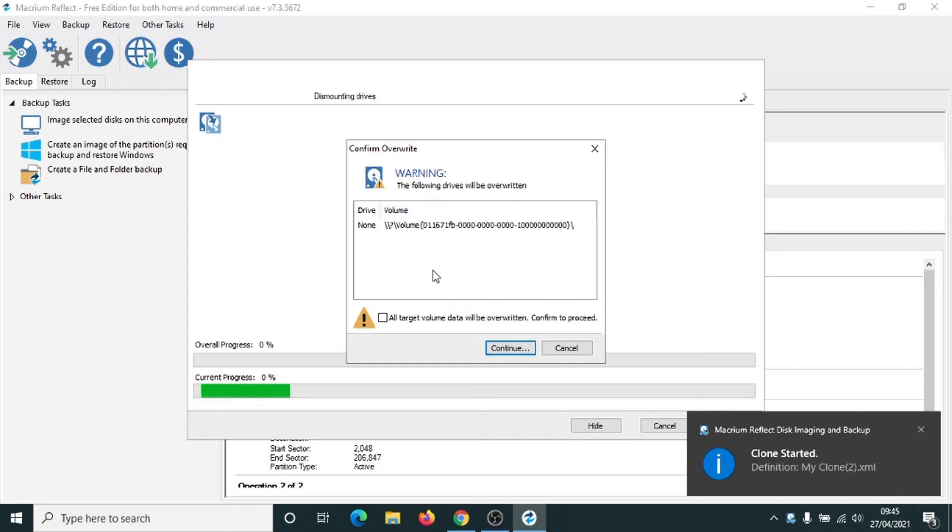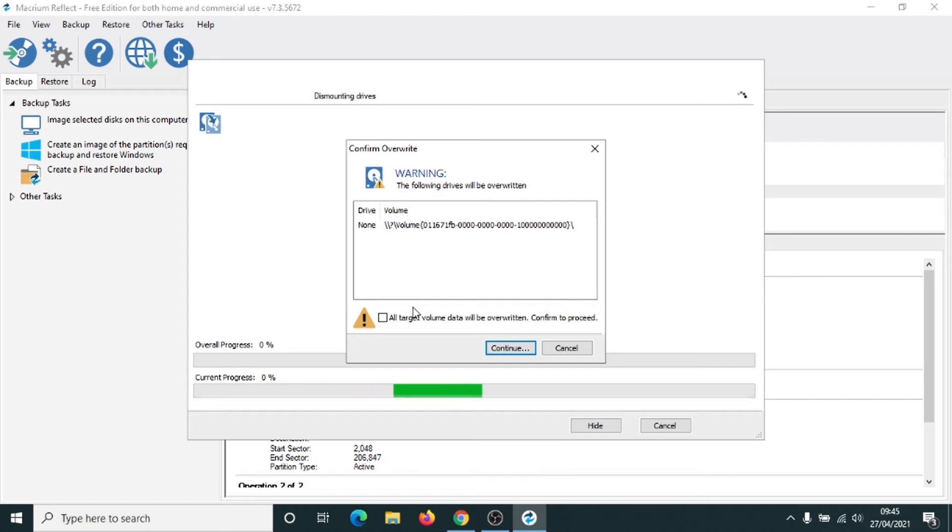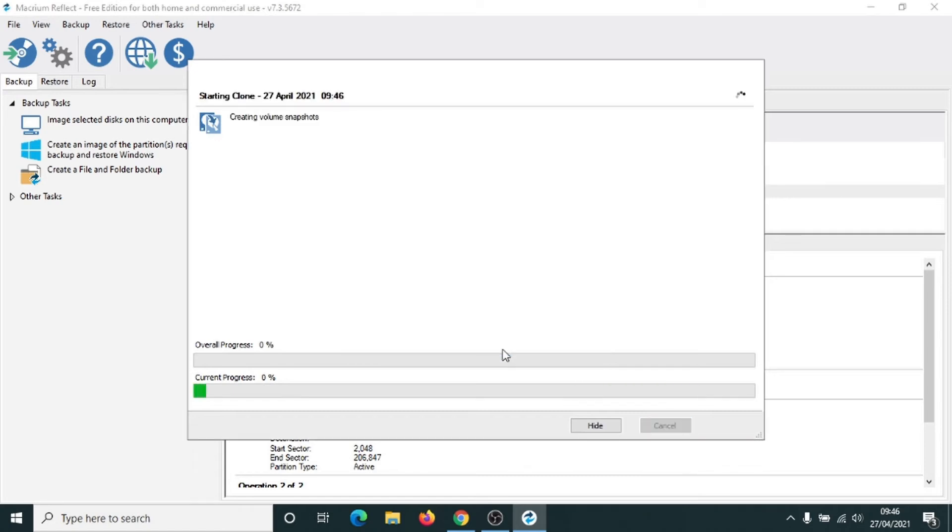It's now warning us that the drive is going to get overwritten. And we're going to put the pointer into the box, put a little tick into it, and we're going to click on continue. The cloning process has now started.